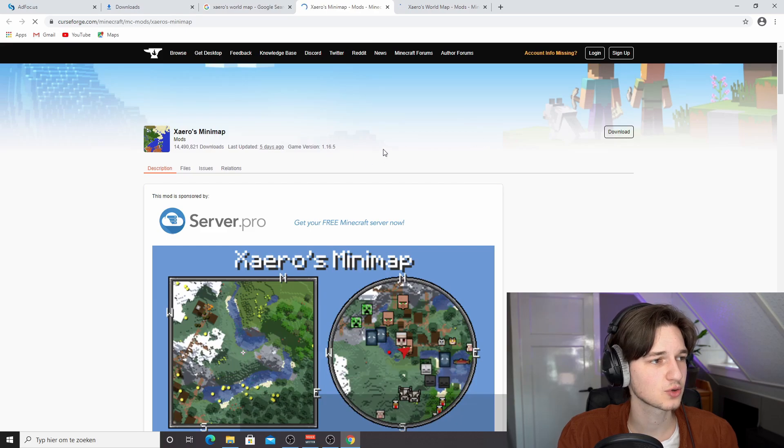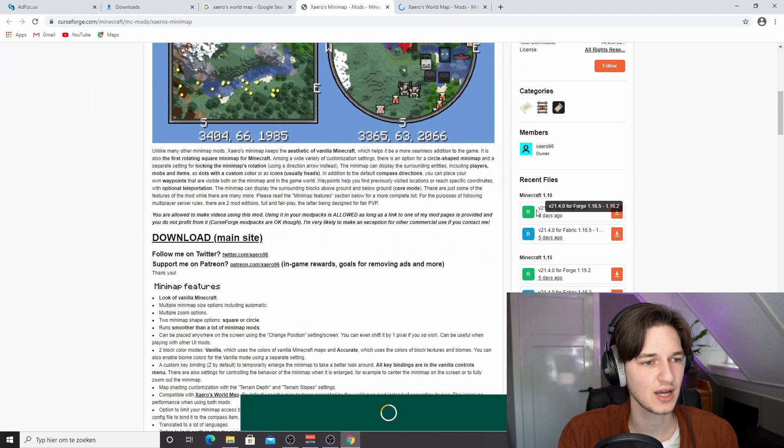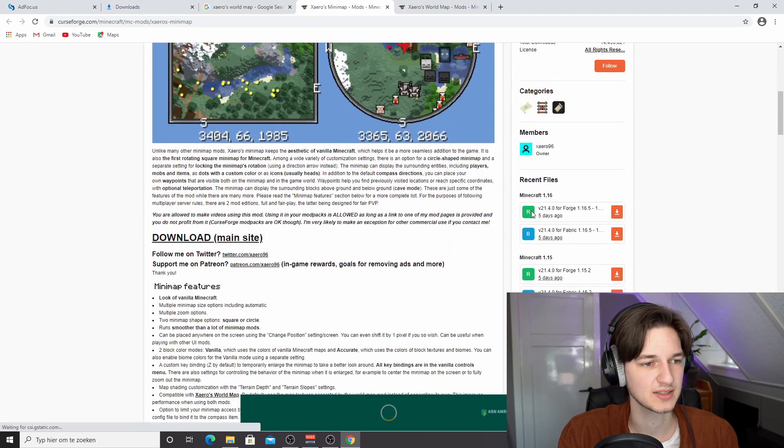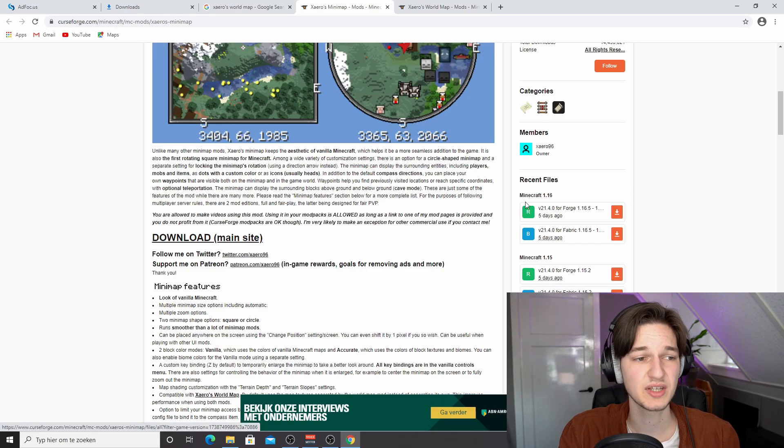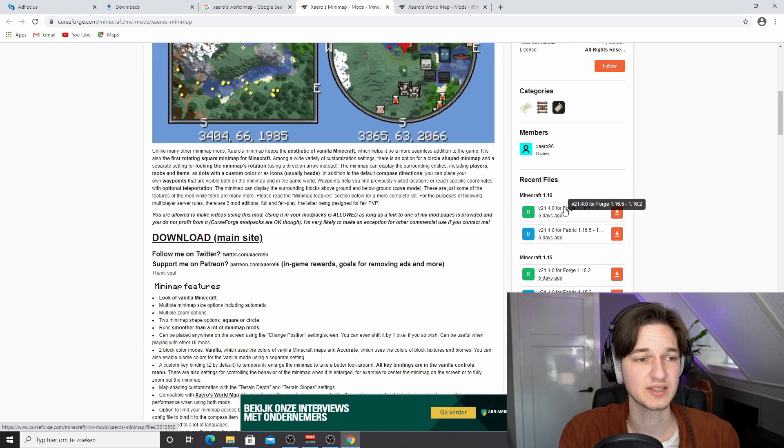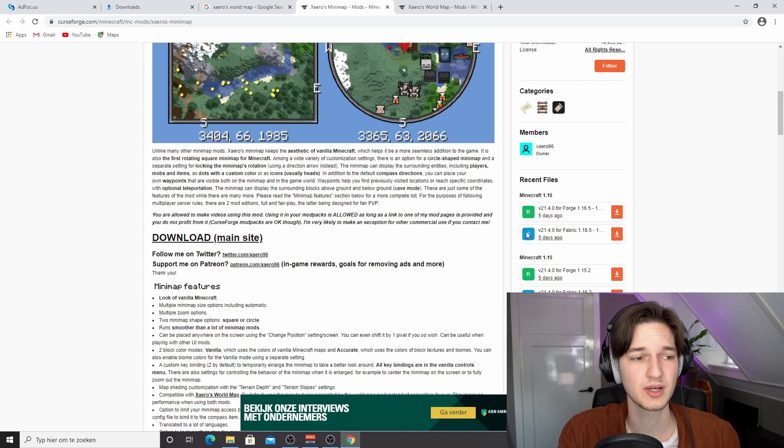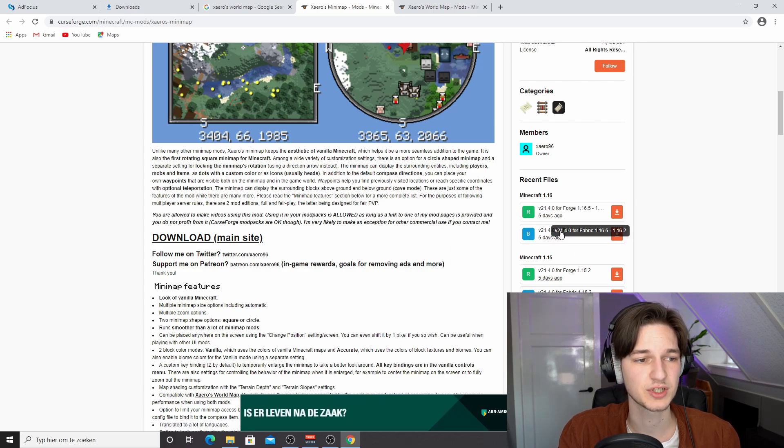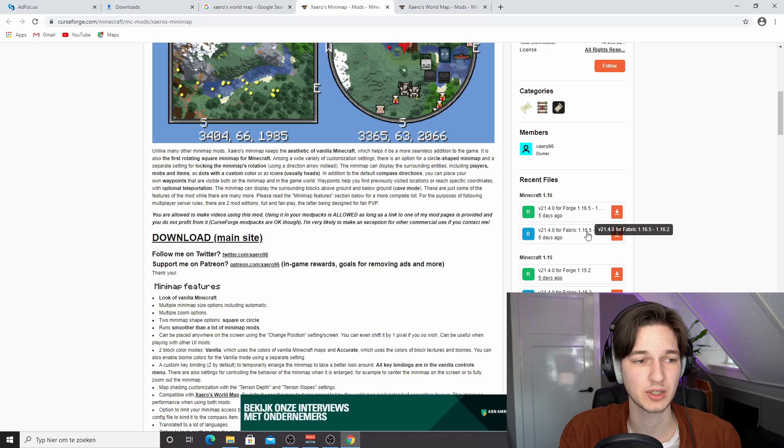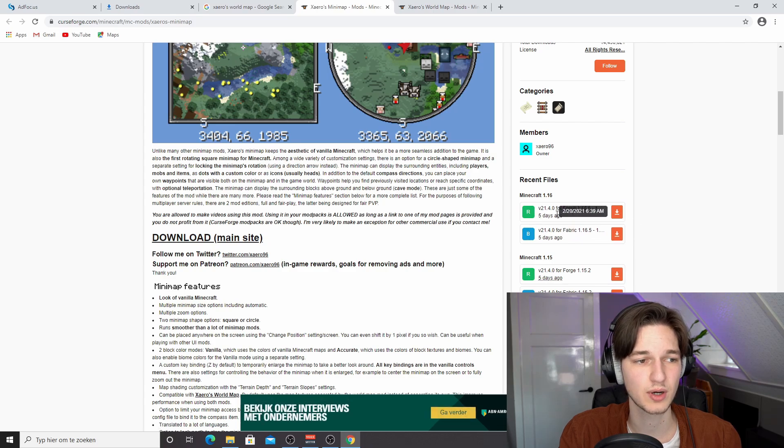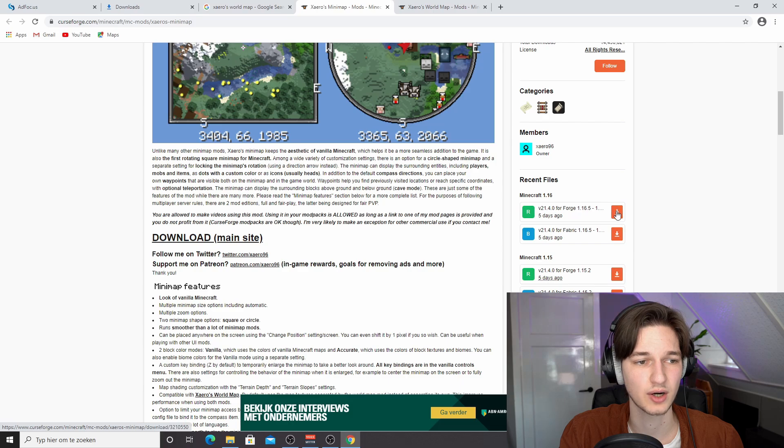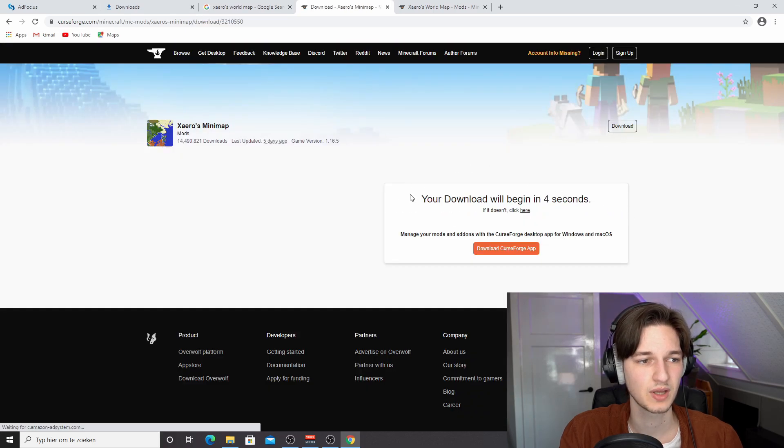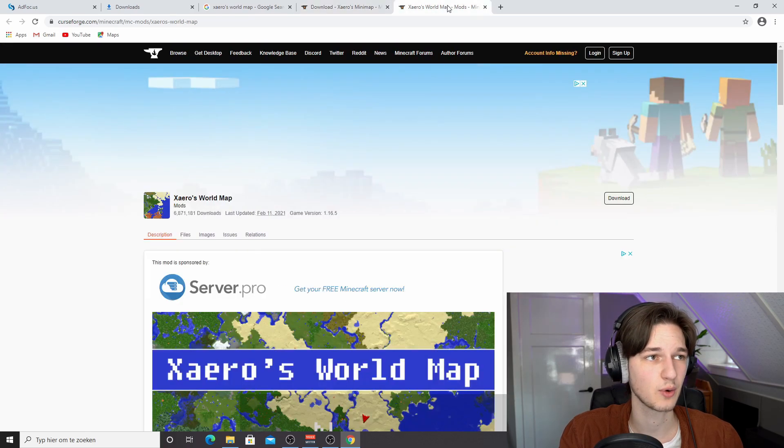So just scroll down right here to where it says Minecraft 1.16 and click the one that has the R because that usually means recommended. But in this case, it also means that that is the Forge version. That's the way some creators do it. And the beta version is actually the Fabric one. So if you happen to be on Fabric, you can also use this one. But in this tutorial, of course, we're going to use the Forge one. So click the download icon right here. This will take five seconds to download.